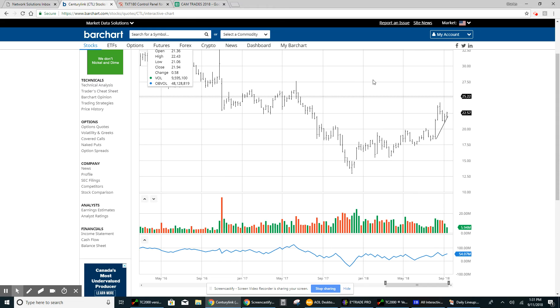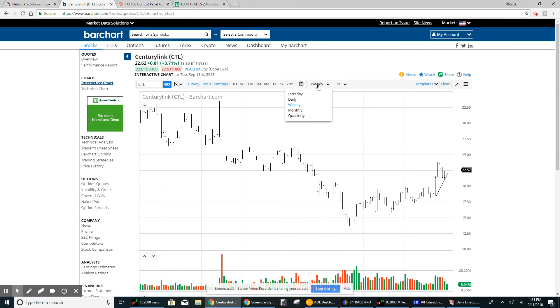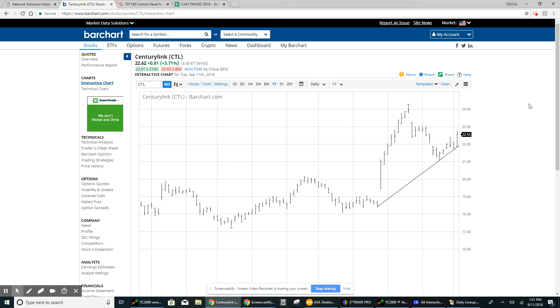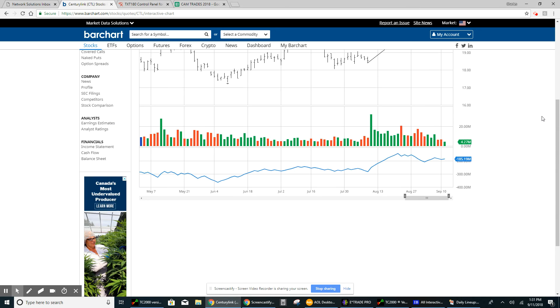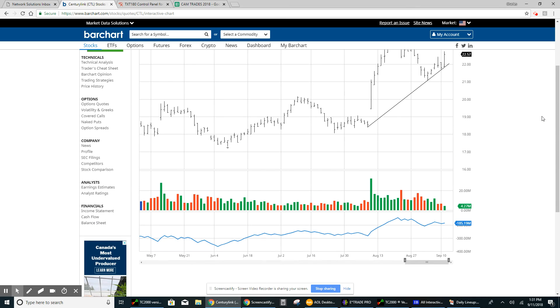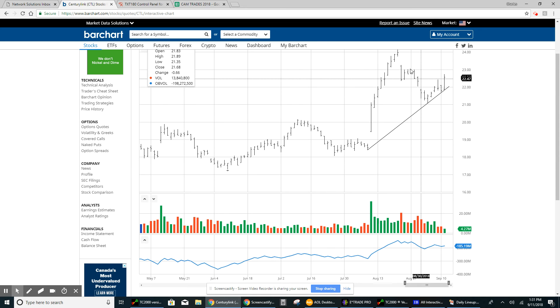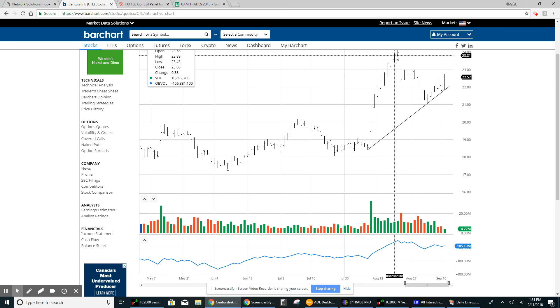The one other item I want to point out is on the daily chart. On the run up, the three to five days where we continued higher in the stock, you'll notice that on the way up we had big volume every single day.